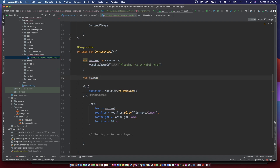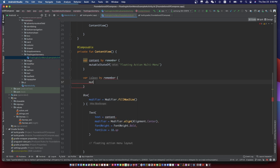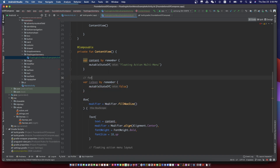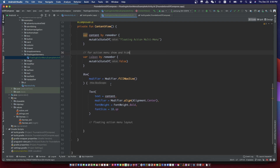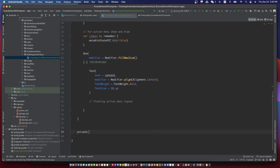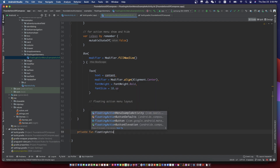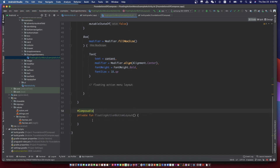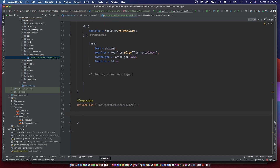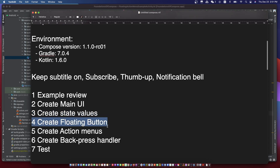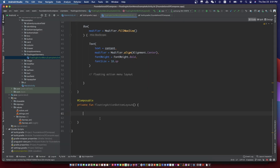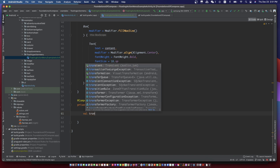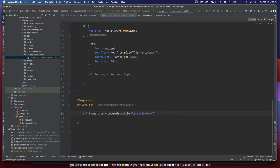We need a Boolean type state parameter to control the floating menu opening or closing. The floating menu is on the top level of the screen, including the floating action button.